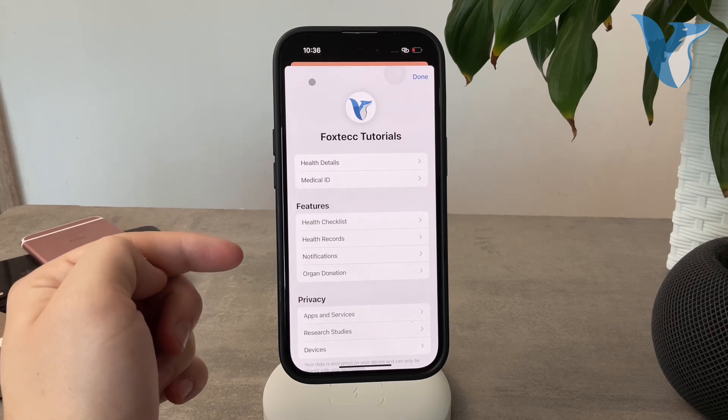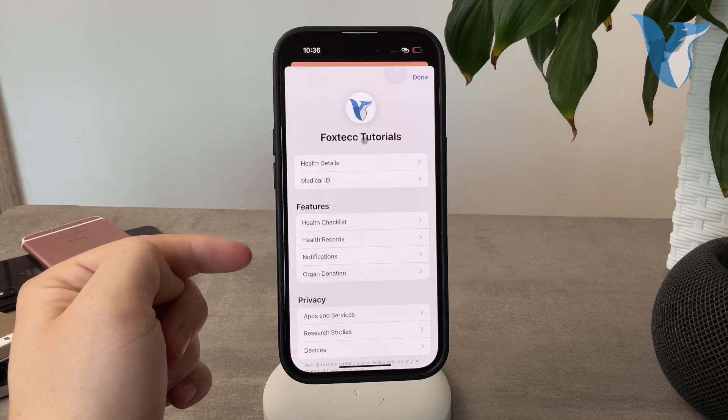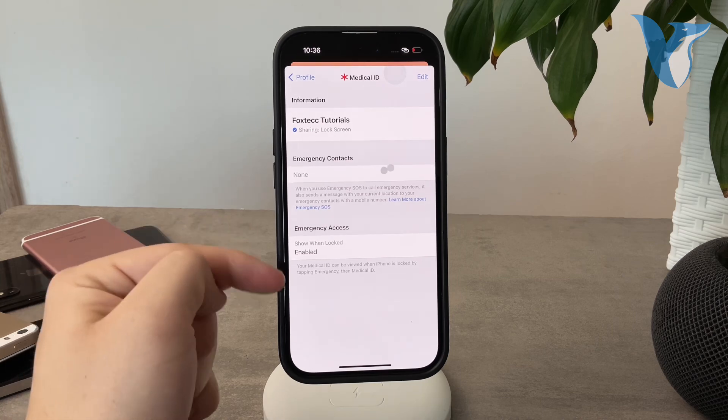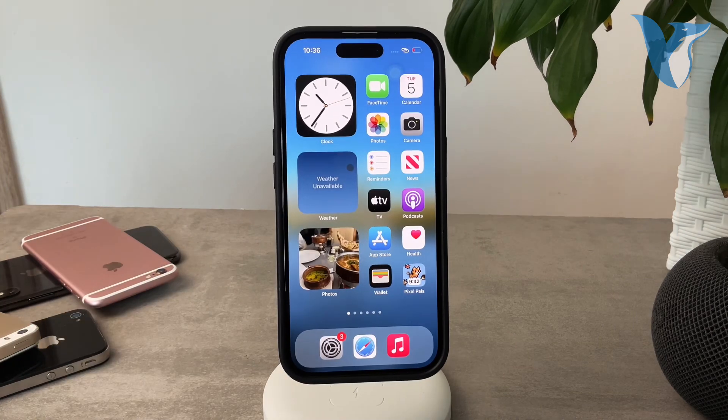So that is: profile picture, Medical ID, Edit, and you'll be able to add emergency contacts right there.